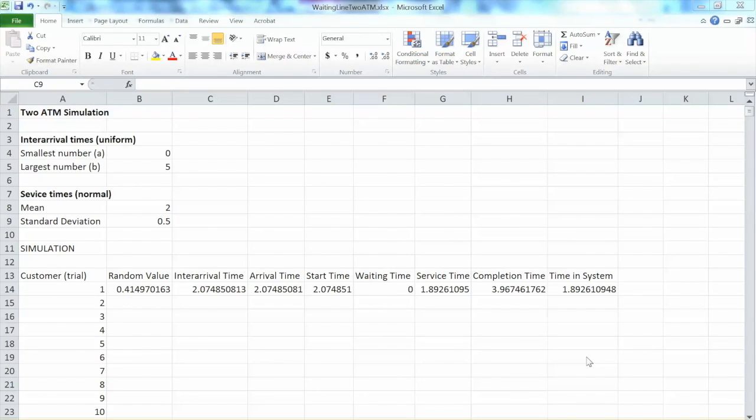Hello everyone. In this video, we will expand waiting line simulation to a problem with two ATM machines. This is an example of building a simulation model for a more complex system.